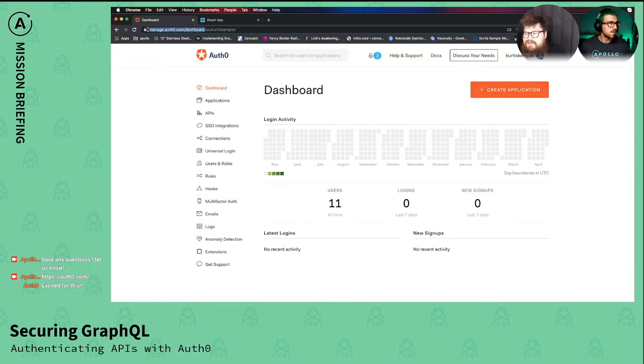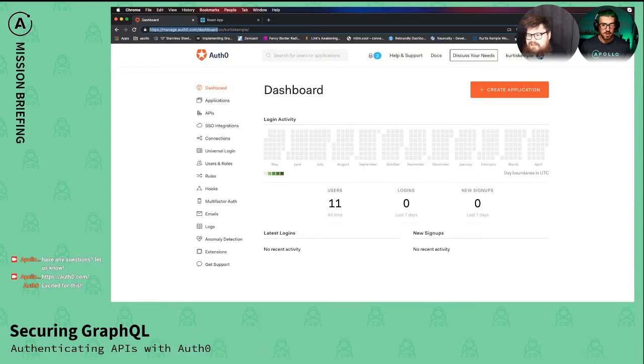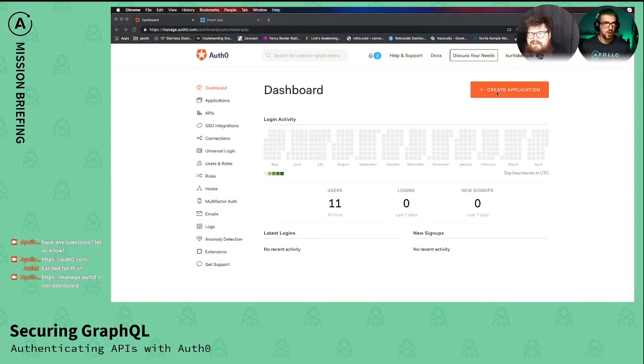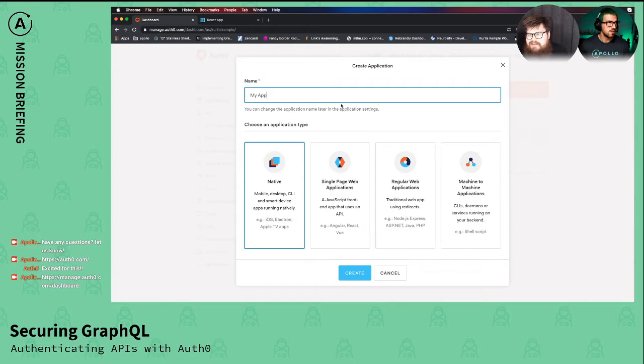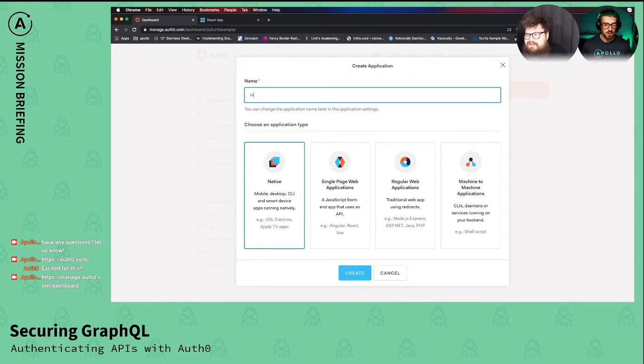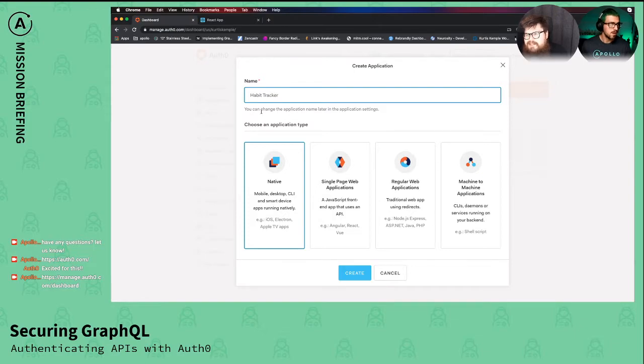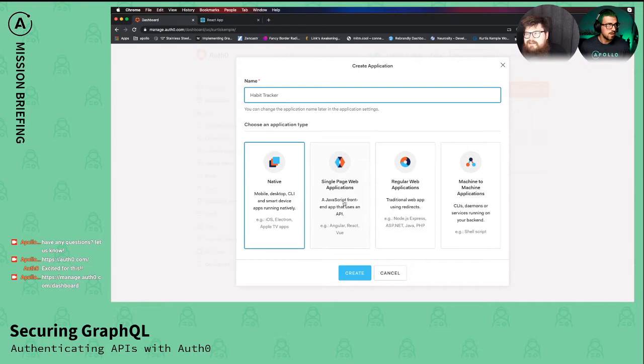You would click create application, so create, and it'll ask you for a name and the type of application it is. So you could put in habit tracker client or something and hit single page app.